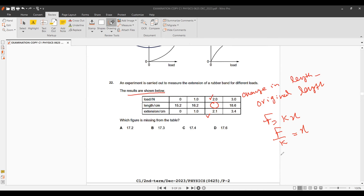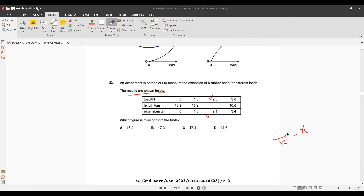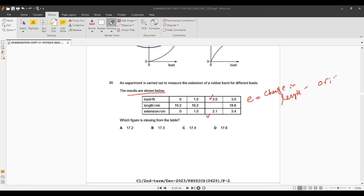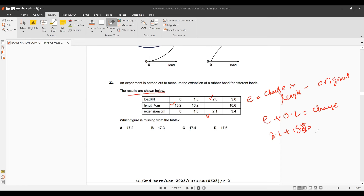For question 22, F is given as 2 N and extension is 2.1 cm. We rearrange: new length = extension + original length. Original length is 15.2 cm and extension is 2.1 cm, so 2.1 + 15.2 = 17.3 cm. That option is given in the table.